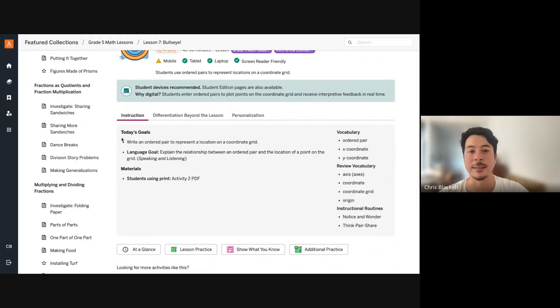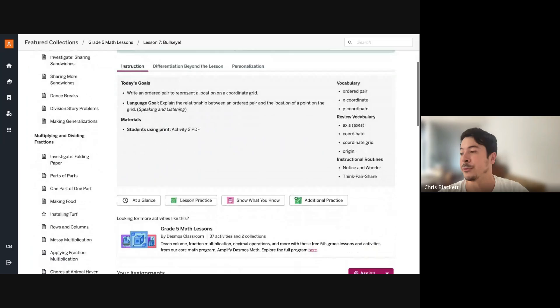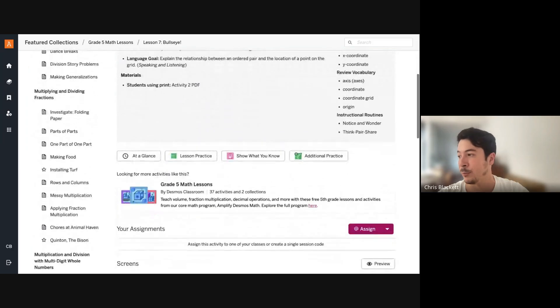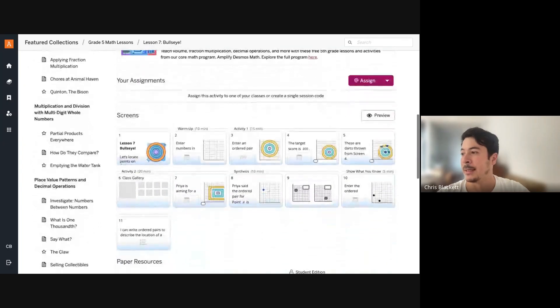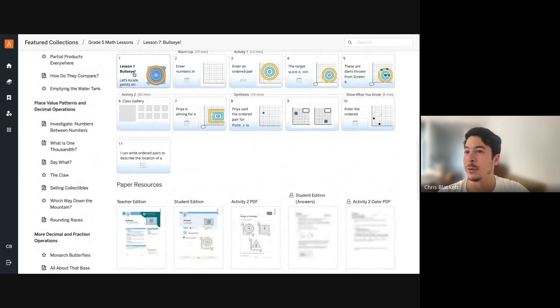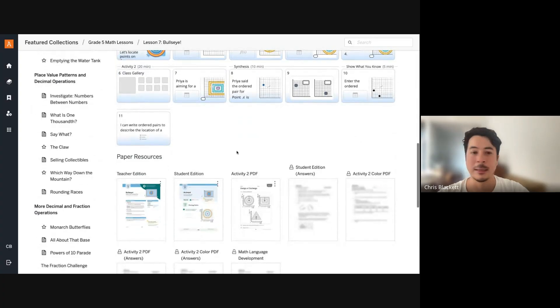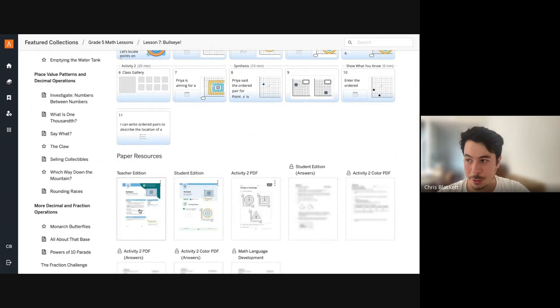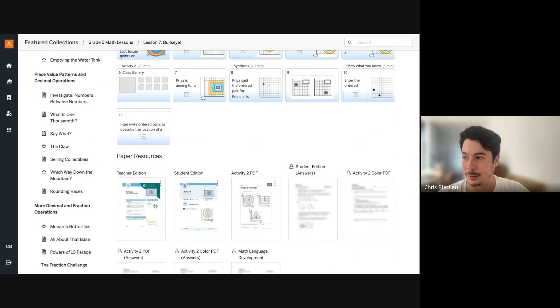So you can see today's goals, so what your students would be working on. You can also find different resources like additional practice. And you can even preview what the screens would look like for your students. Like I mentioned, all of our lessons have paper resources that you would need to teach a lesson.